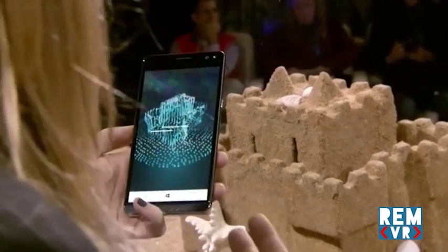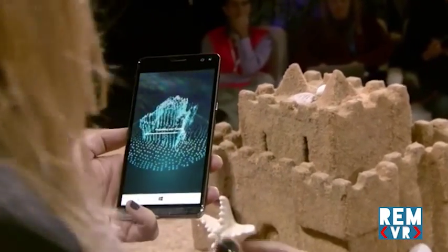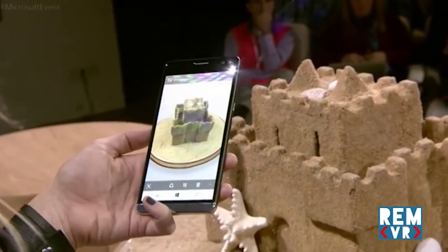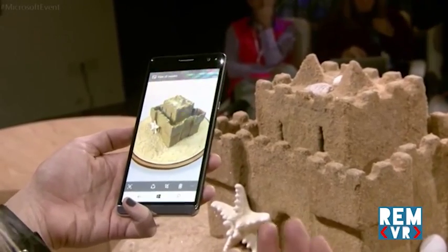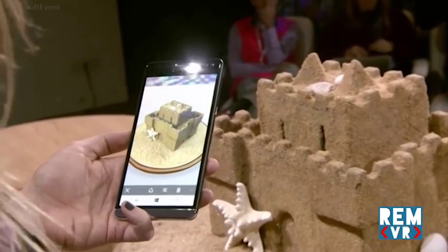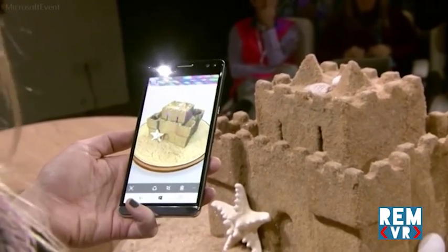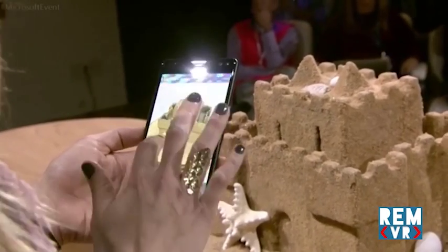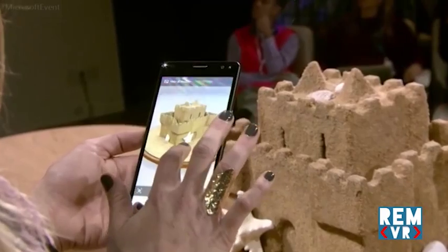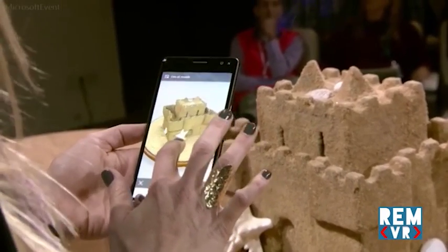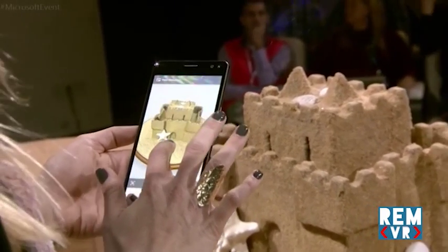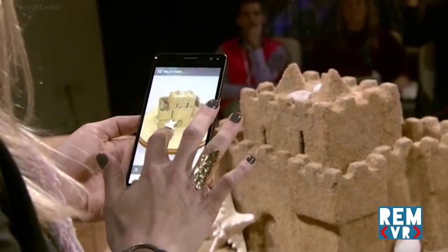Today, I used HP's Windows Phone, the X3, but we envision this experience on any device. Now, there it is — I just made a 3D object using my real world for inspiration.